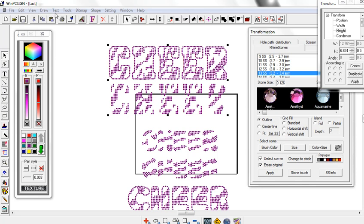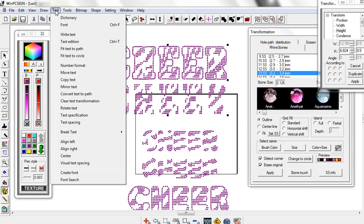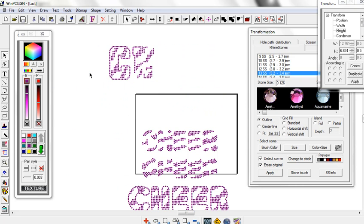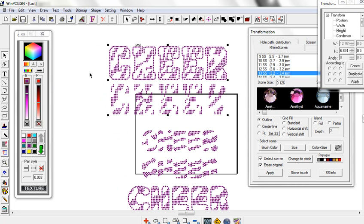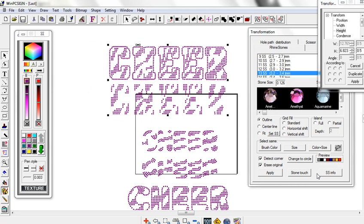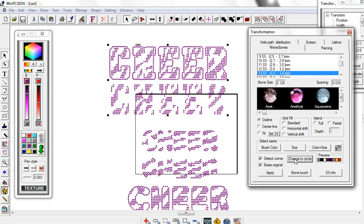and then you go ahead and you can convert that to a path. Then I would open up in WinPC 12, open up your transformation and click change to circle.